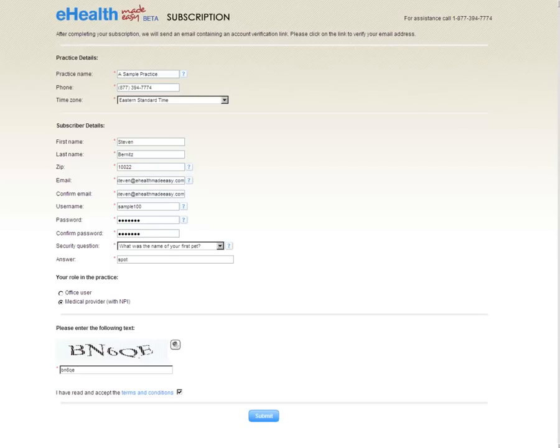Hi, my name is Steve, and I'm the Director of Customer Relations here at eHealth Made Easy. Together, we're going to walk through a sample account.